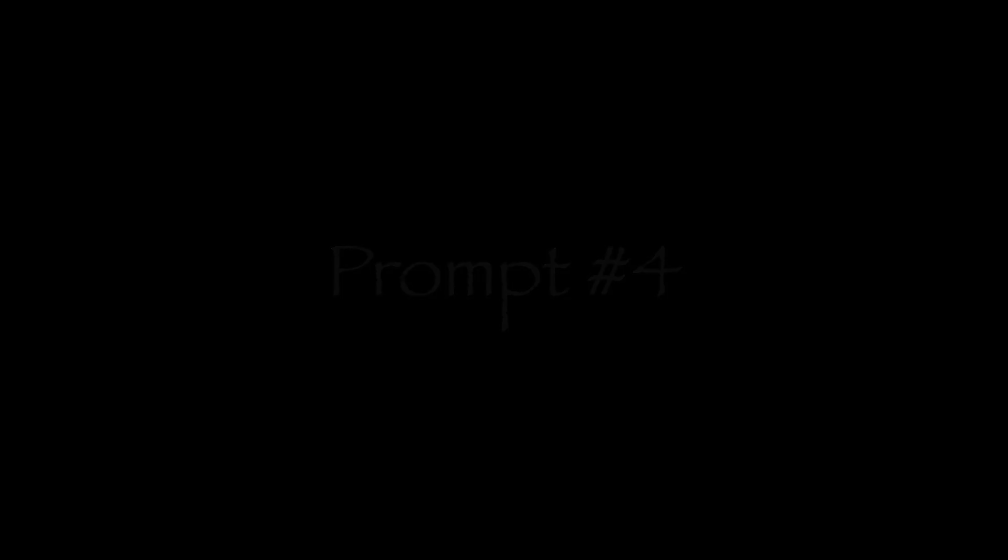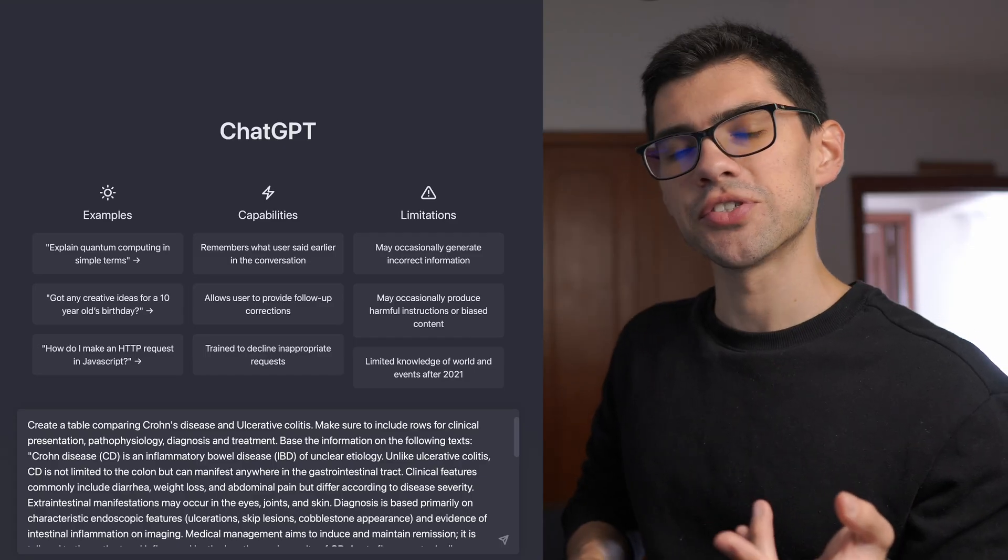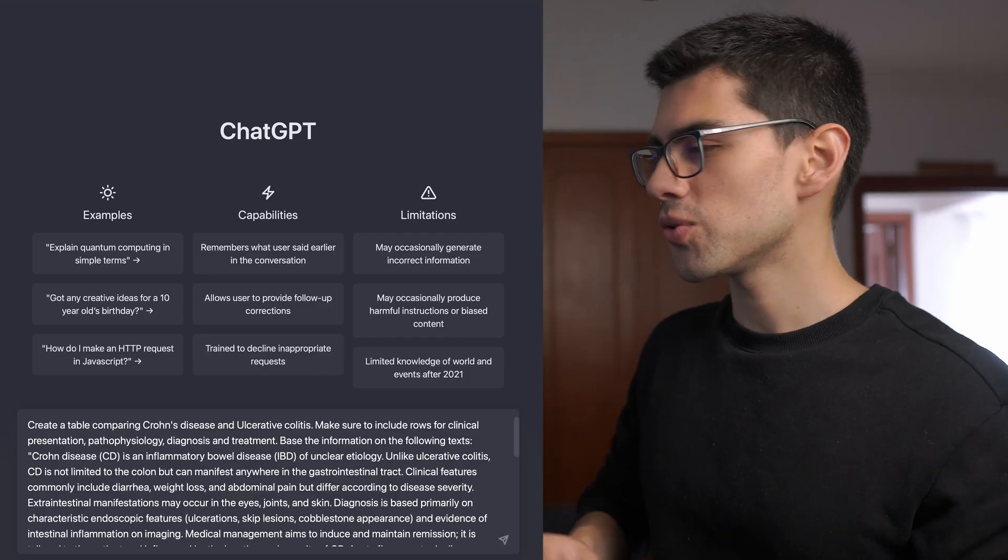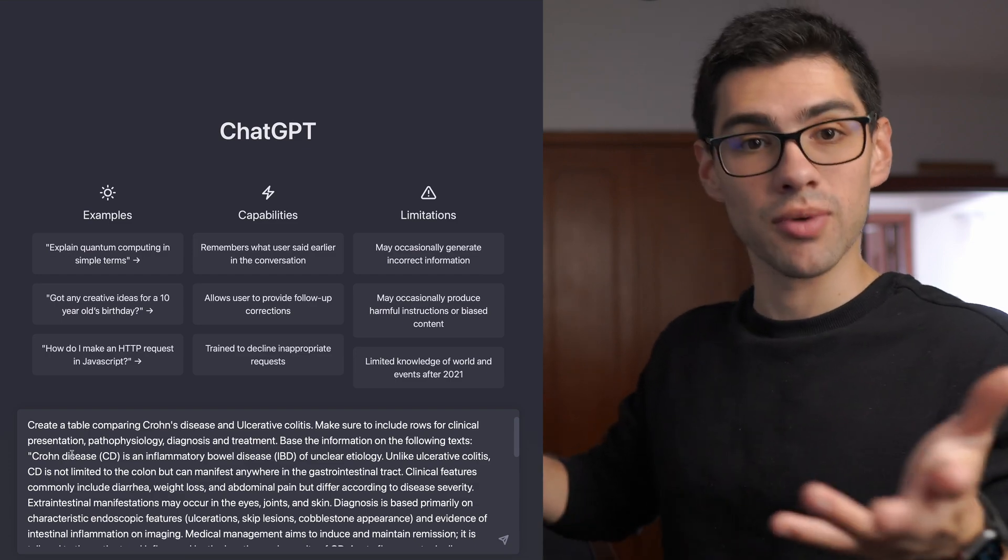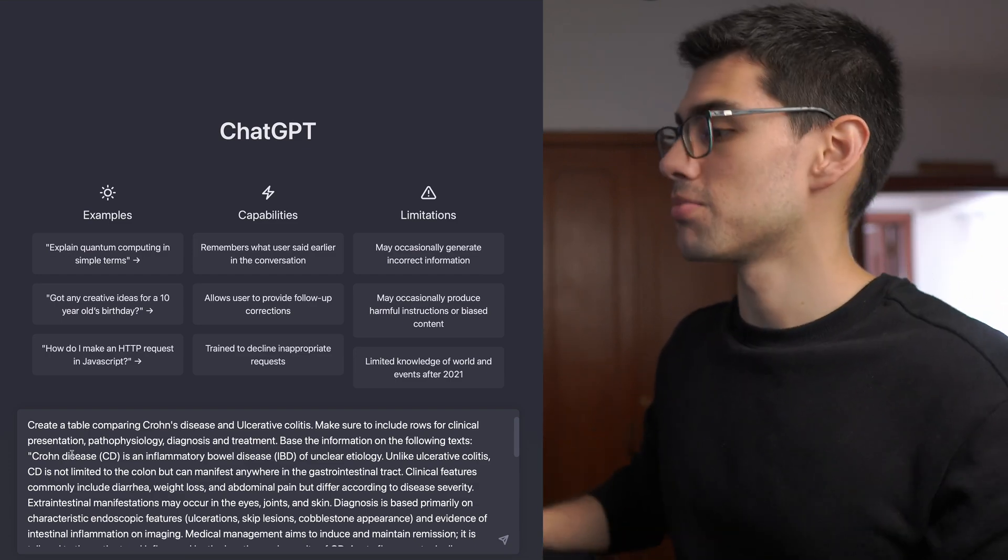We have another advanced prompt, which is the table creation. And it's actually very simple. All you need to do is really to tell him, create a table. That's like the basic prompt.